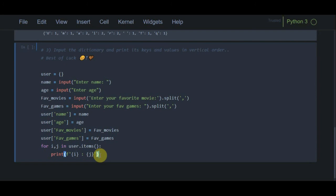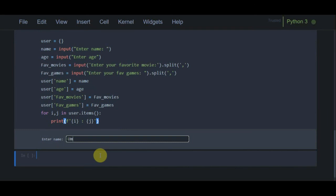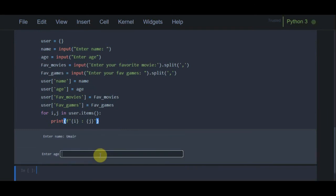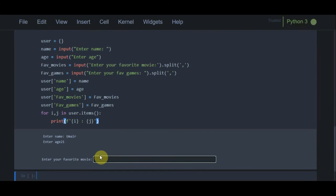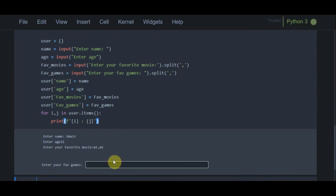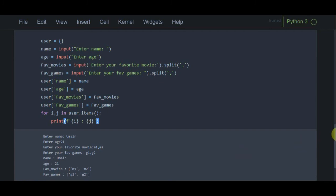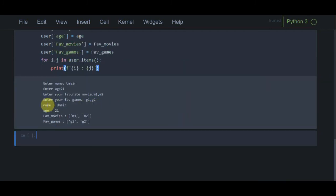If I run this program, it asks for a name, age, then favorite movies — I enter m1, m2 — and favorite games — I enter g1, g2. After pressing enter, all the keys and values appear in vertical form: name, age, favorite movies, and favorite games are all displayed correctly.